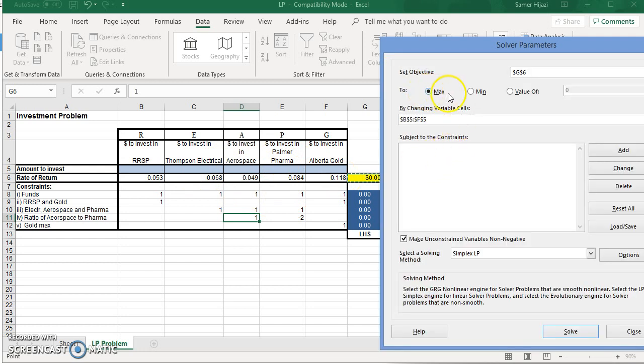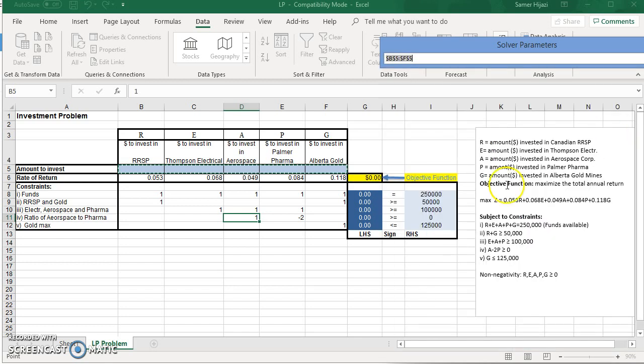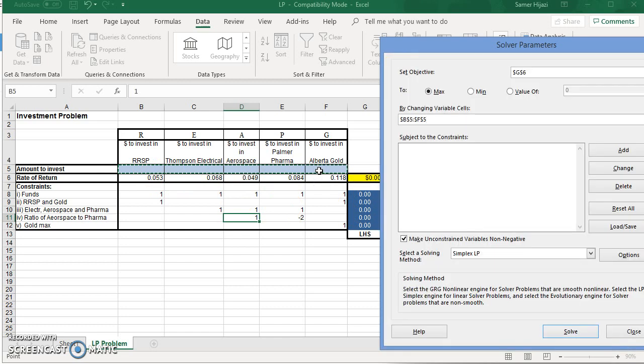Make sure you choose the right one, maximize or minimize. Our problem is a maximization problem. We're maximizing the rate of return by changing variable cells. So Excel asks you which variables you want to change. We want to change these five ones.